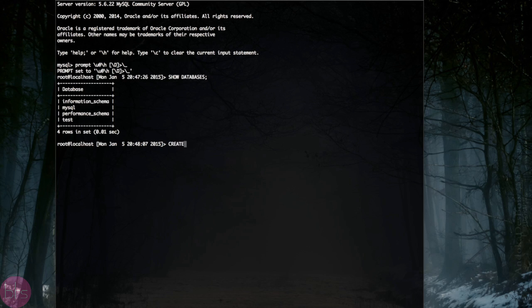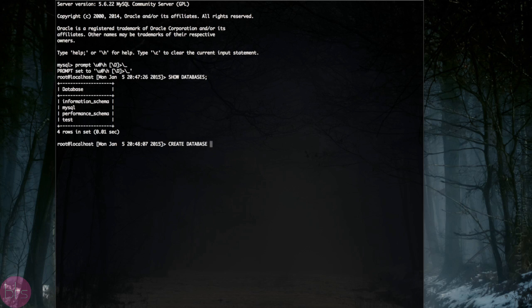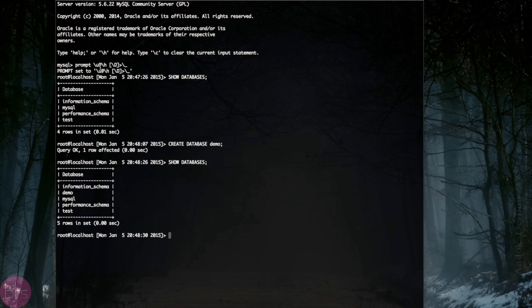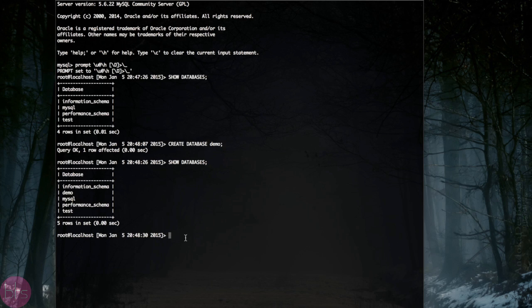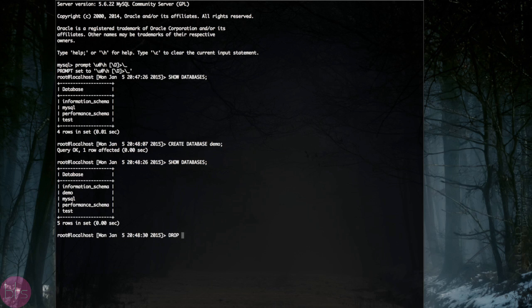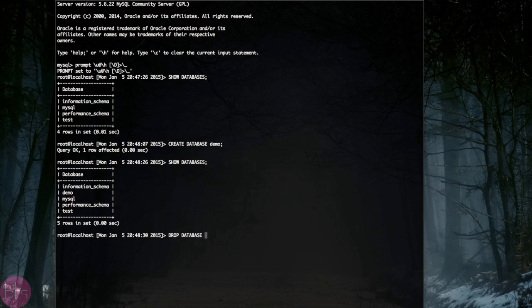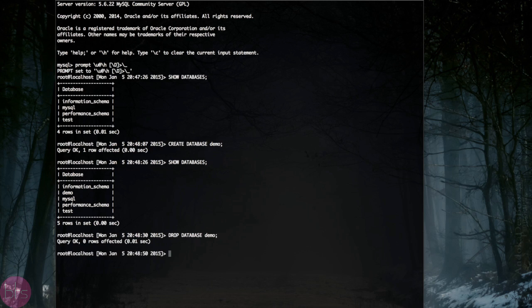To create a database, you have to type create database and then the name of the database. In MySQL, the phrase most often used to delete objects is drop. You can delete a database by typing drop database and then the name of the database.